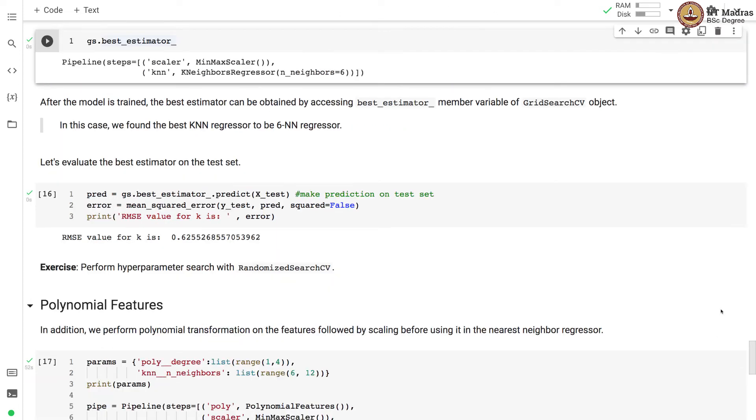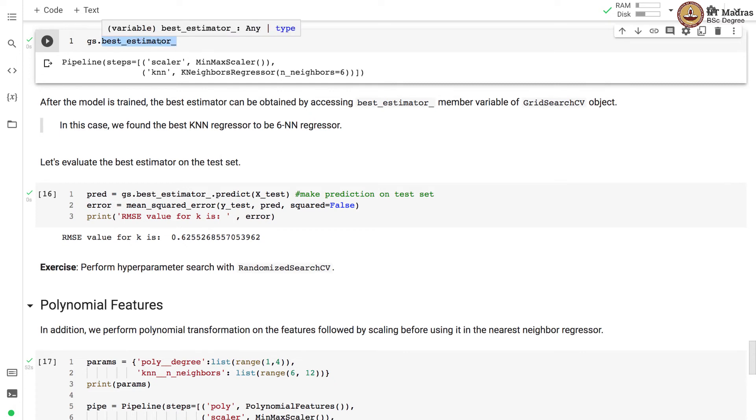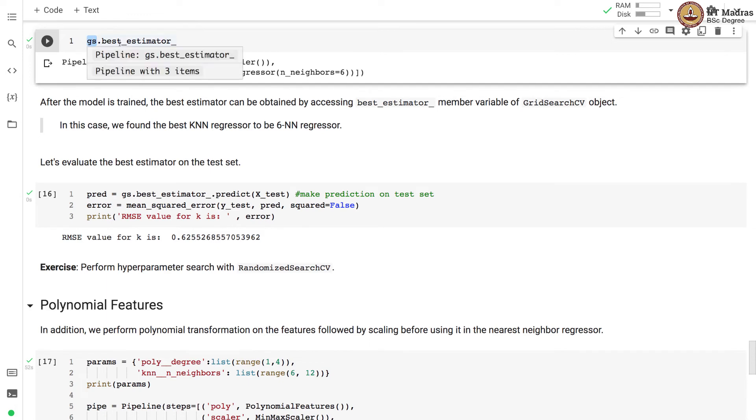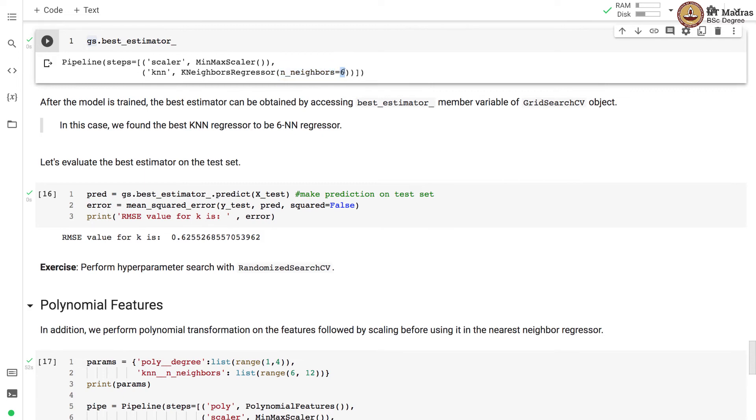After the model is trained, the best estimator can be obtained by accessing the best_estimator_ member variable of GridSearchCV object which is GS. In this case, we found the best KNN regressor to be 6NN regressor. So number of neighbors that we found through GridSearchCV, the optimal value of that is 6.